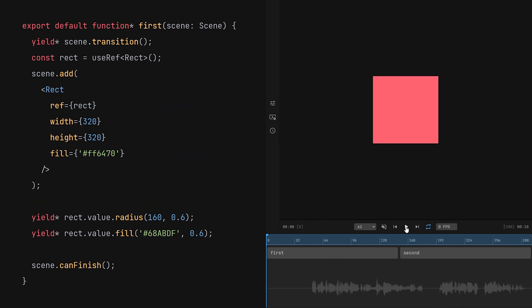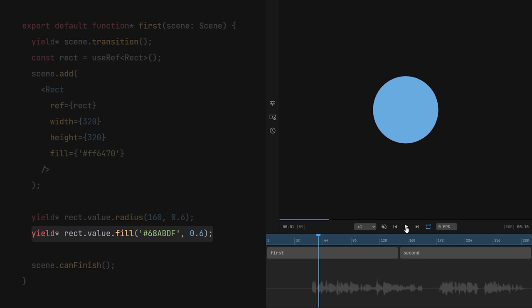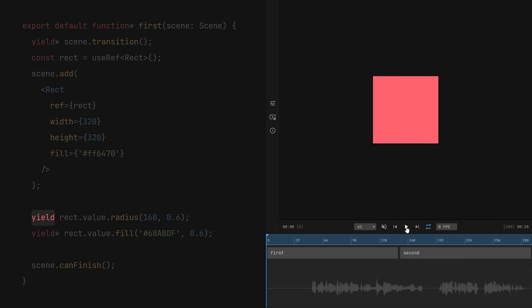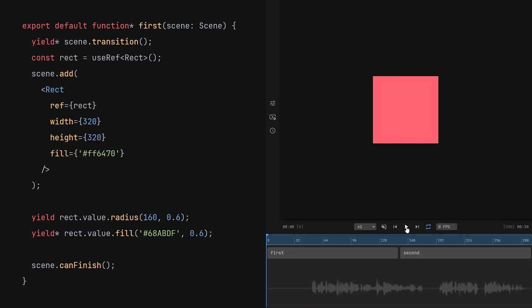So far, we were running our animations sequentially, one command after the other. But let's say that we want to animate two different properties simultaneously. A code like this will first change the radius of a rectangle, and then change its color. However, we can alter that by removing the star from the yield statement. This will instruct Motion Canvas to run this generator concurrently. You can think of it as spawning a separate thread. Now, both the radius and the color will animate together.